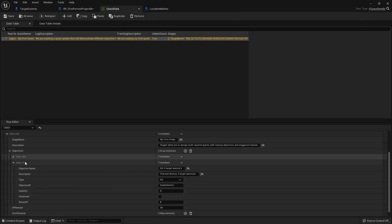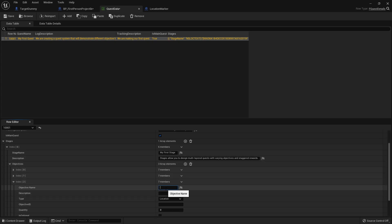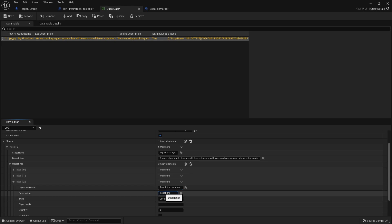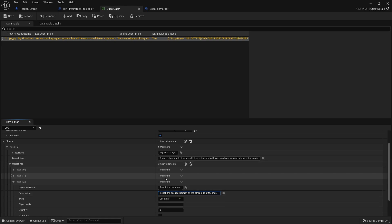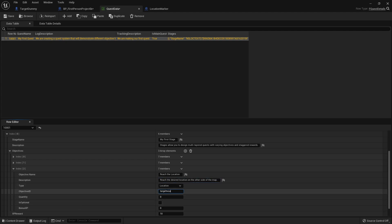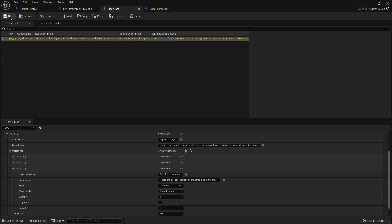Let's add that to our quest data and add another objective. This one is going to be 'Reach the Location' with a description of 'Reach the desired location on the other side of the map.' It'll be our location type and the objective ID will be target location. With location objectives, your quantity will typically always be one, though you could have multiple. I'll save that.